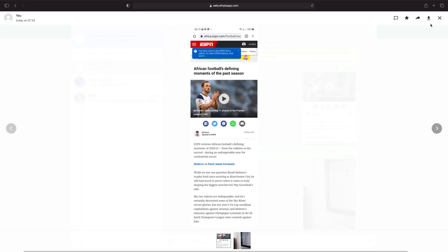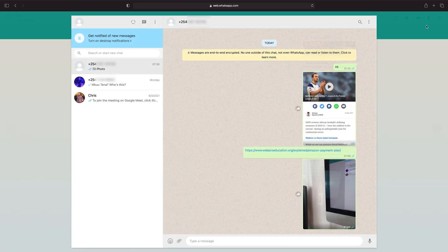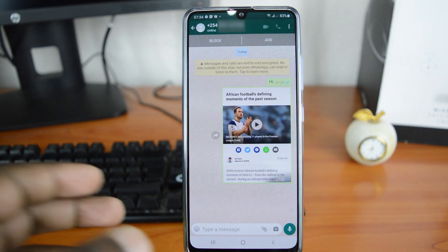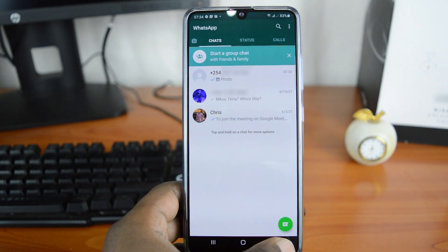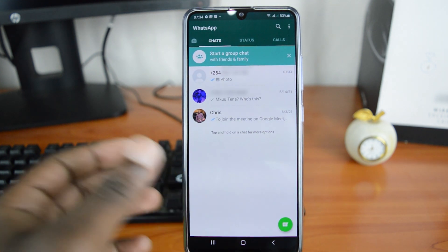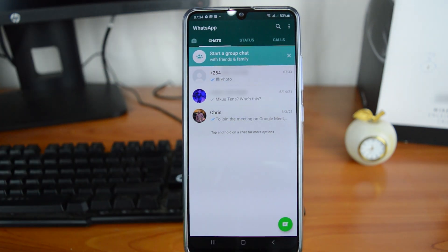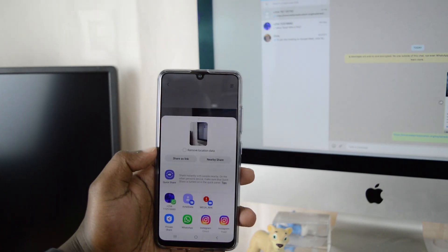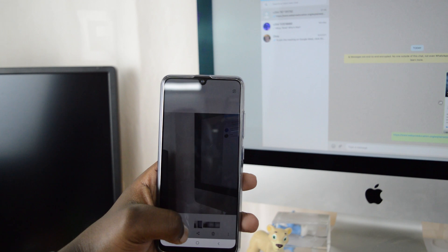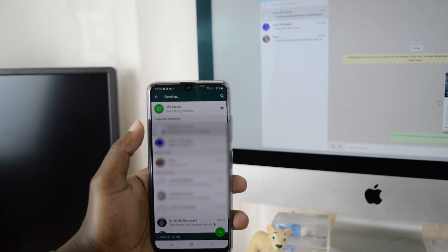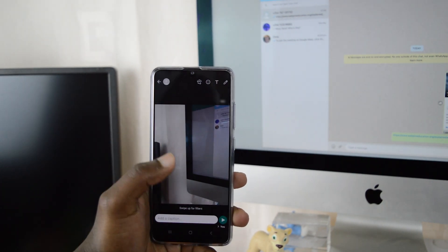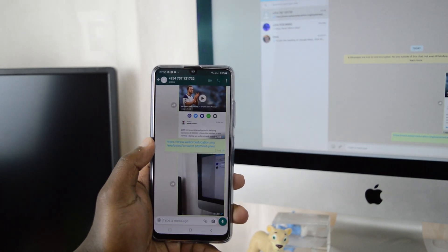Anyway, that's how to send yourself WhatsApp messages, or how to chat with yourself on WhatsApp. Thanks for watching — leave your comments and questions down below, don't forget to share and subscribe for more tips. Until the next one, my name is Chris and I'll talk to you guys soon.